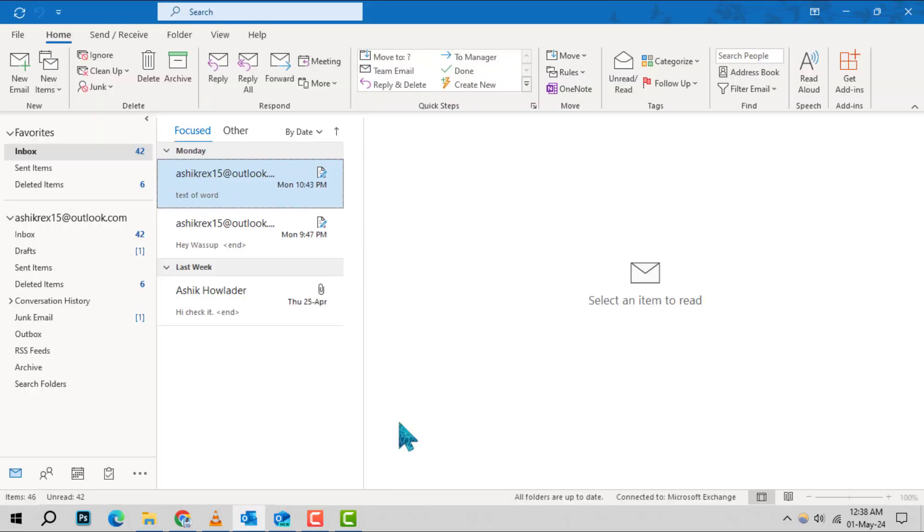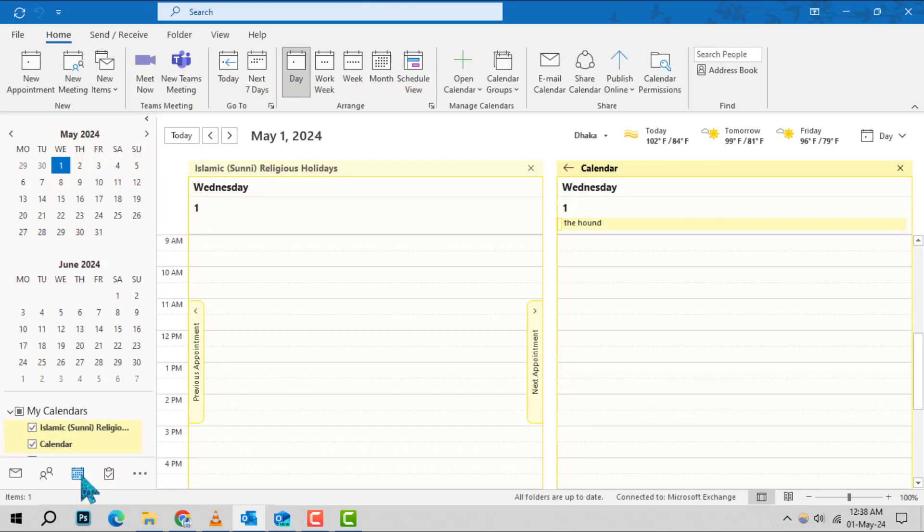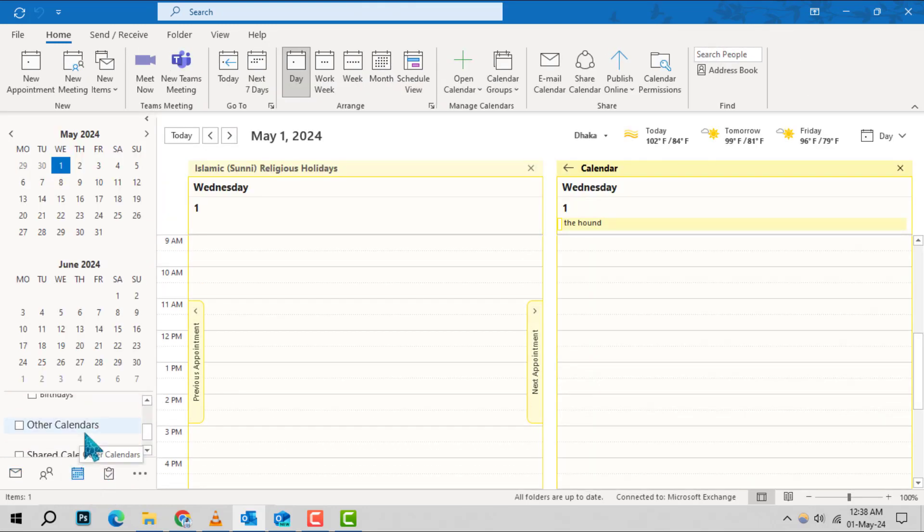Step 1. Begin by opening Outlook and clicking on the calendar icon located in the navigation pane on the left side of your screen. This will take you to your calendar view.